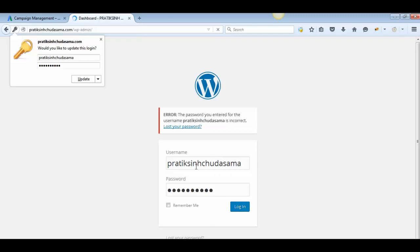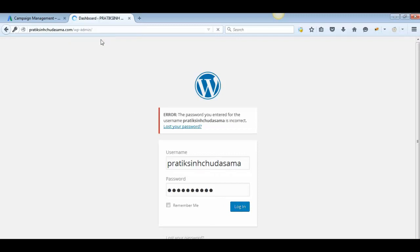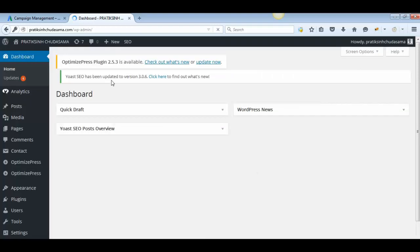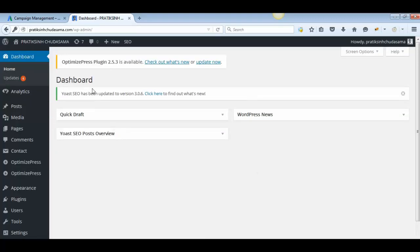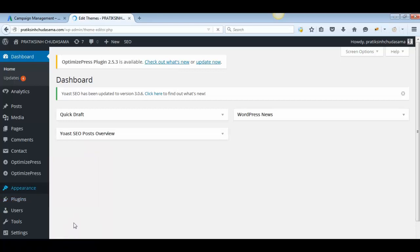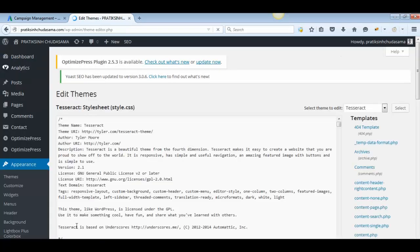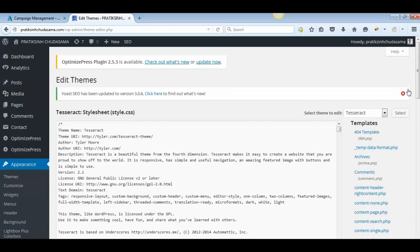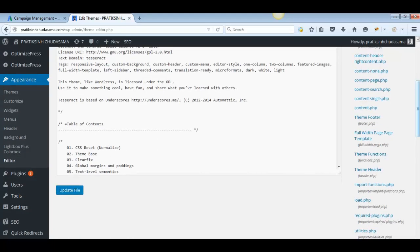We are now in the WordPress dashboard. Go to Appearance and click on Editor. This is specifically for WordPress websites. Inside the WordPress theme editor, you'll find a section for header.php — click on that.